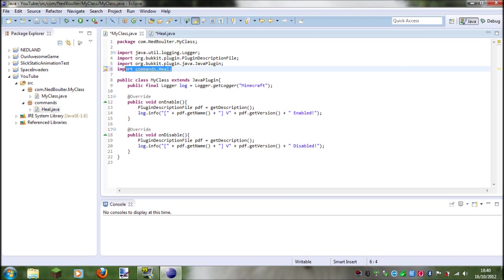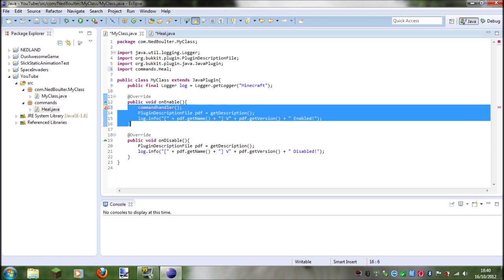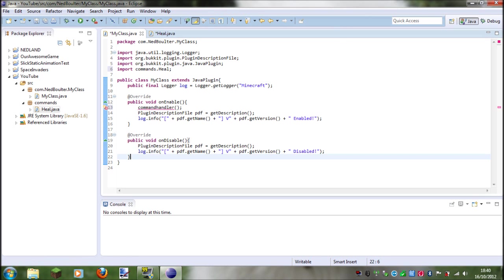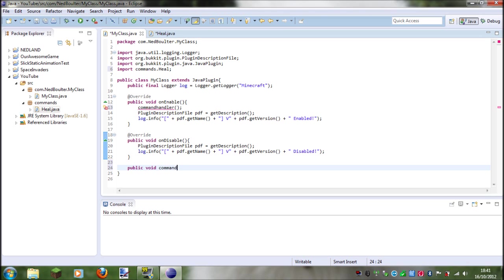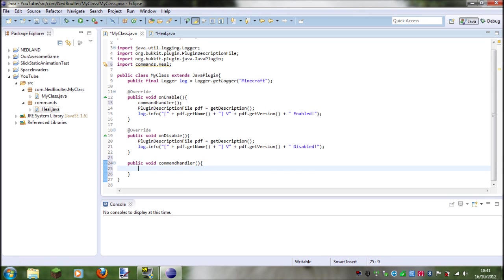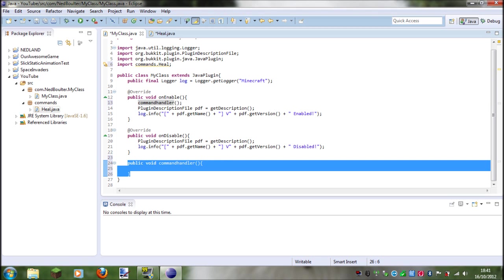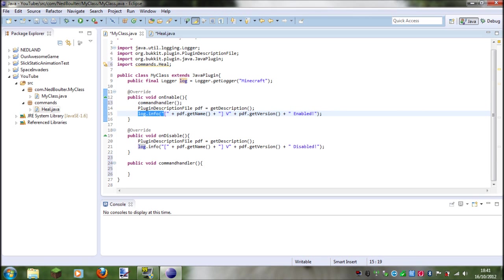So now we've got that in there, we're going to make a new method called command handler. And that's basically when it starts up, it's going to grab all of the commands and then it's going to do all of this. So now we need to make that method. So public void command handler. Okay, now basically a method is where you write where you want it to happen, and then when it enables it will automatically go down here, run it, and then it will run this and then run this. So that's what that is.